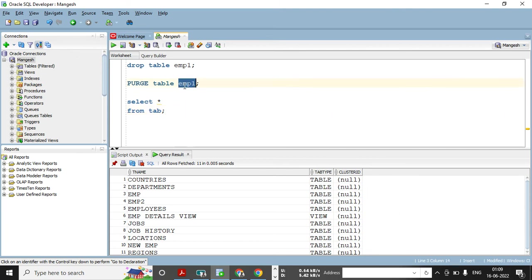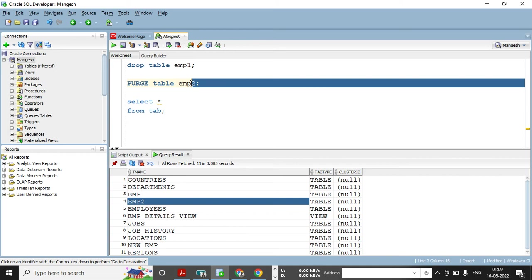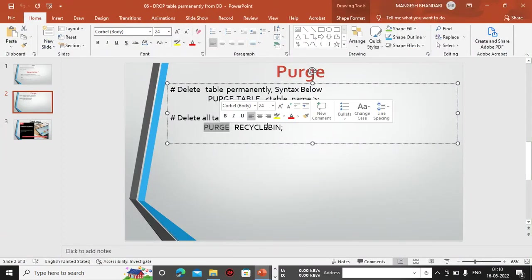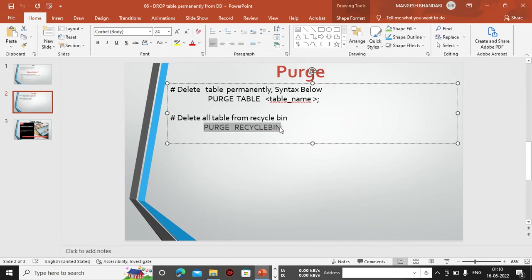PURGE directly only works on tables already in the recycle bin — first drop the table, then use PURGE TABLE with the table name to remove it from the recycle bin. You can also use PURGE RECYCLEBIN to delete all tables present in the recycle bin at once. PURGE TABLE deletes a single table; PURGE RECYCLEBIN deletes all tables in the recycle bin.